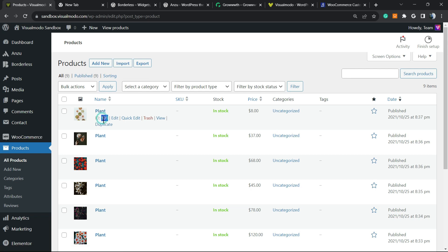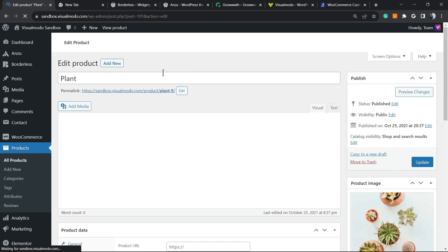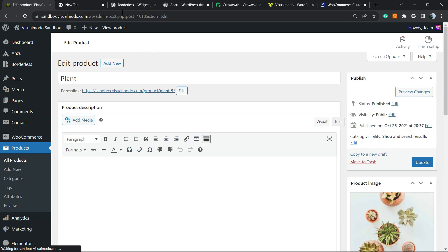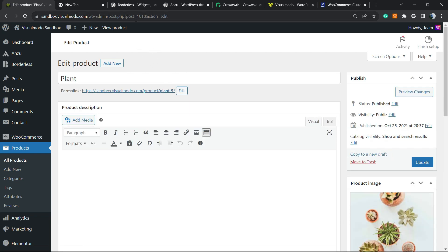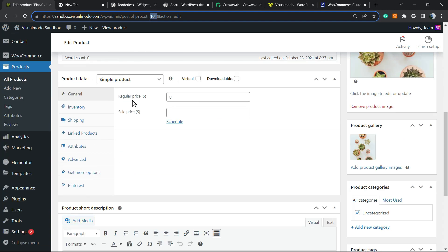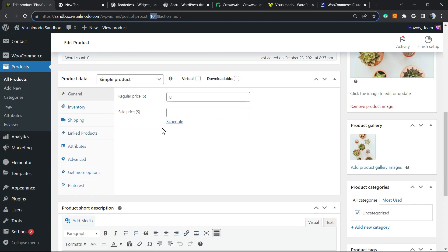Or if you open the product editor on your WordPress website and review the browser navigation bar, you can see post equals 101. So this is the product ID.